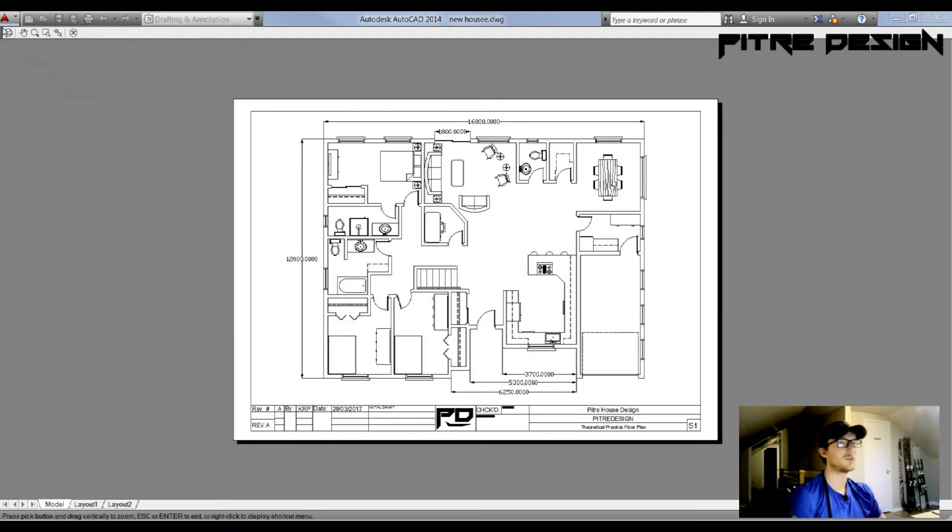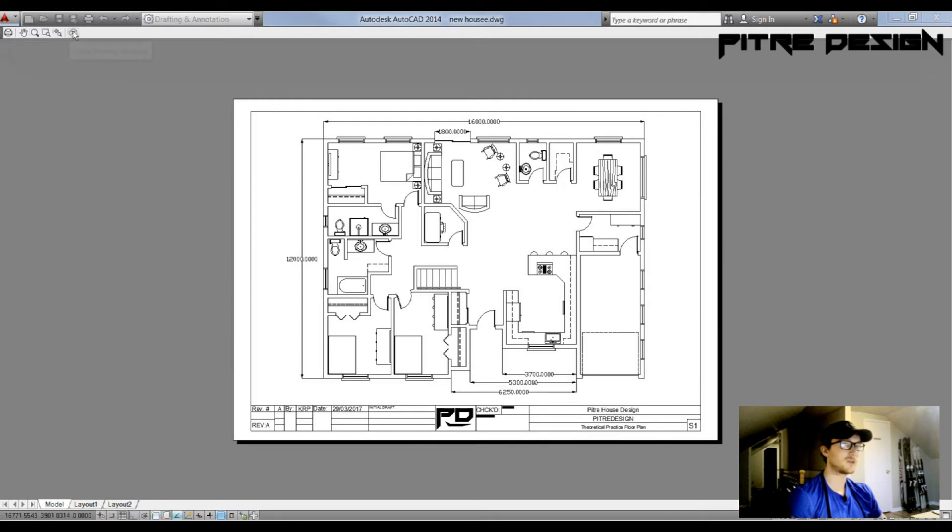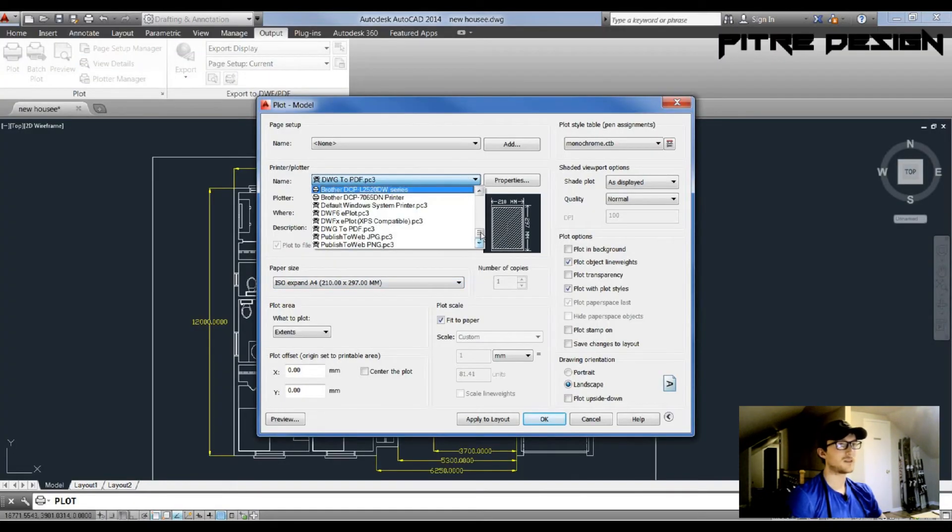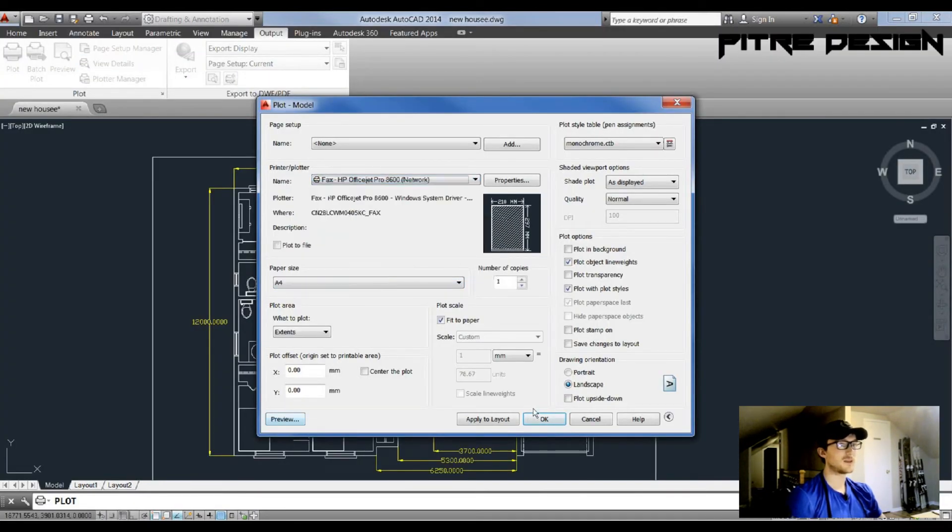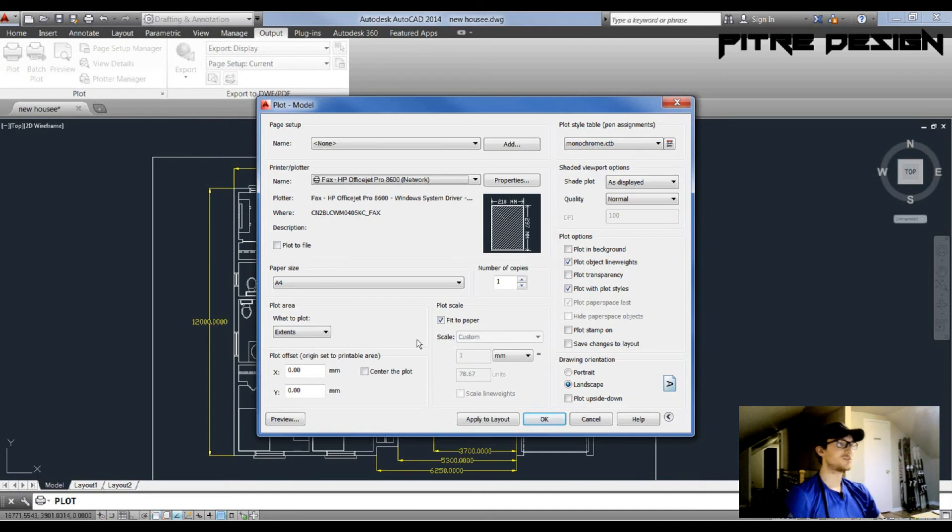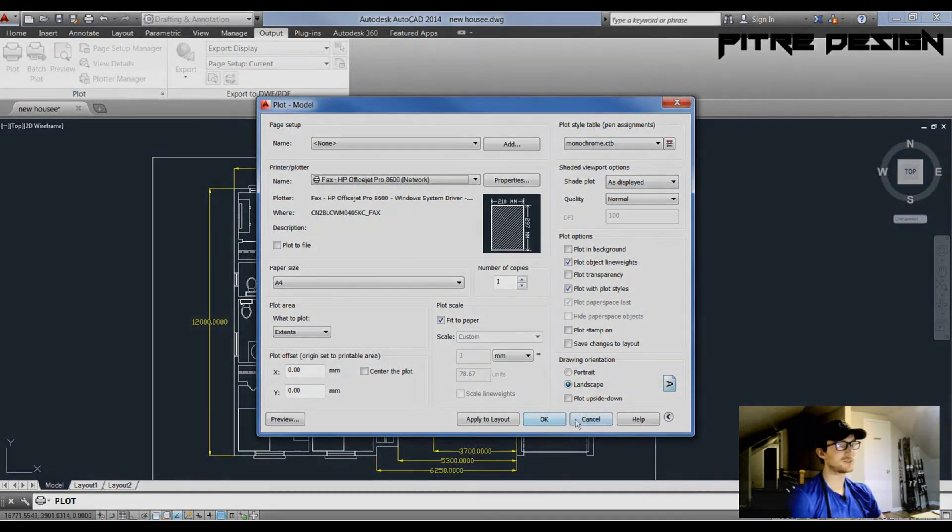So if I wanted this to become a PDF, all I would do right now is go to this print icon up here and hit Plot, and it'll save as a PDF. Otherwise, select your printer, then hit Preview, and then OK, and you're going to get a beautiful drawing coming out of your printer. And don't forget, if you have any questions, feel free to ask in the comments. Thanks for watching.